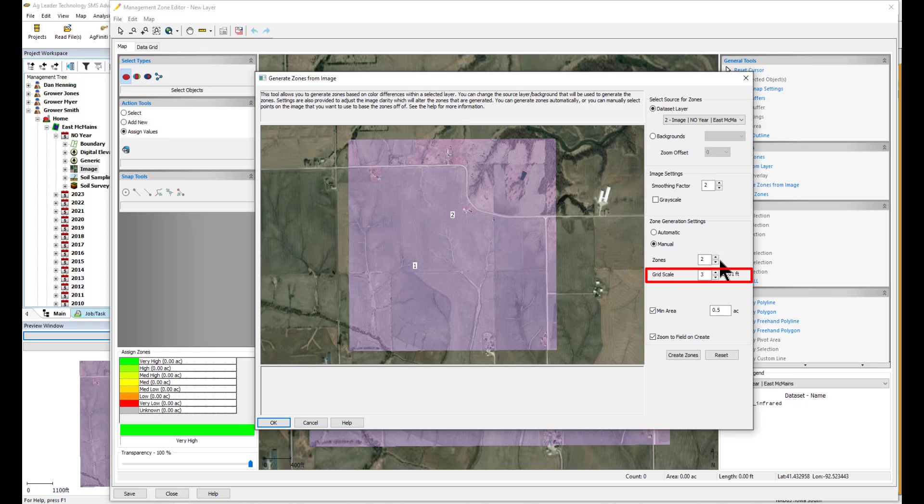The Grid Scale option will determine the dimensions of the edges of the zones created. This will scale as you zoom in or out, so depending on your settings when you select Create Zones, it may adjust if you change your zoom level.